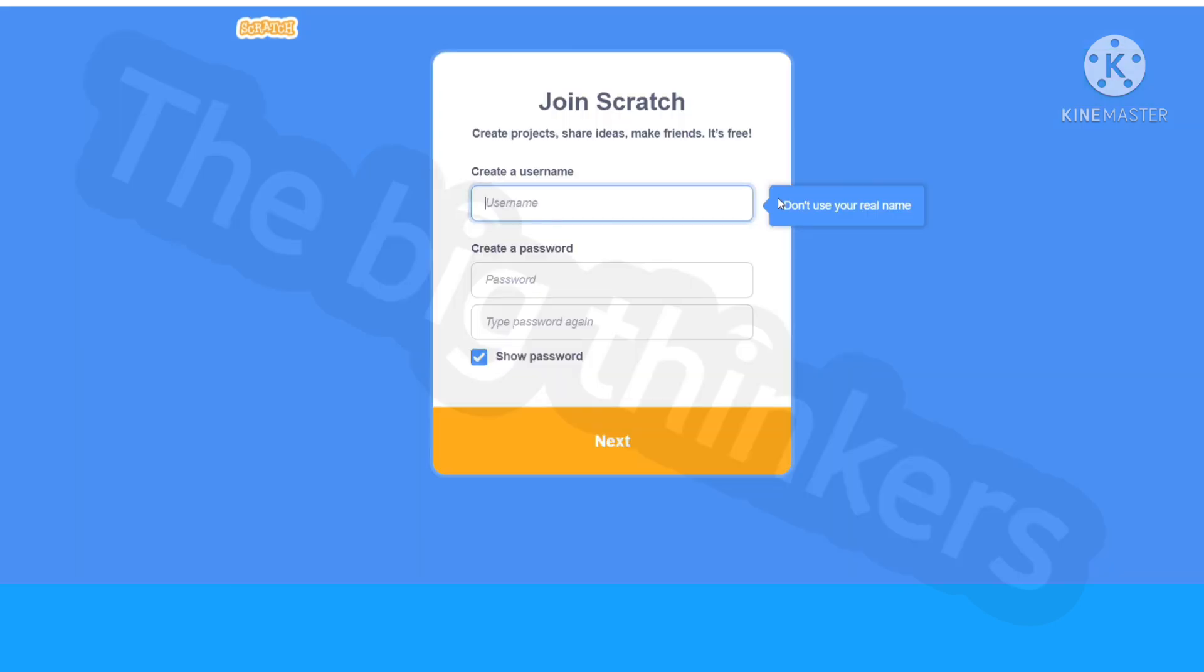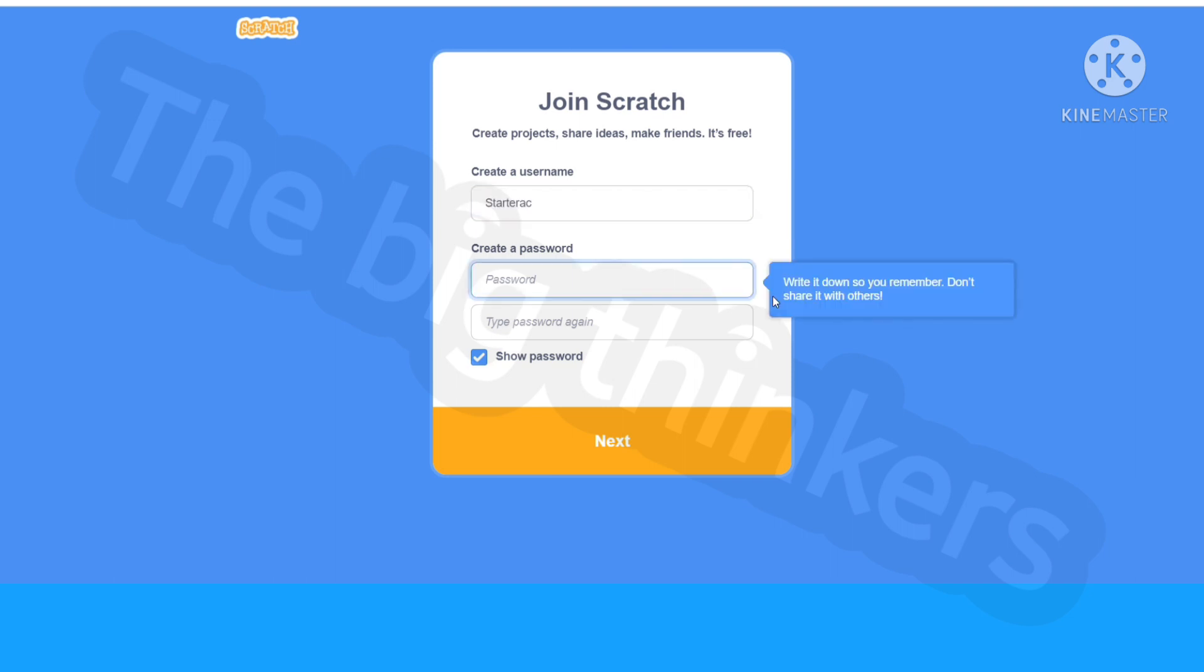Now you can give yourself a username. You can give any username but it should not be used by any other person. I'm going to blur this out for you guys. Keep your password and to verify it, just write your password down again. Now click next.